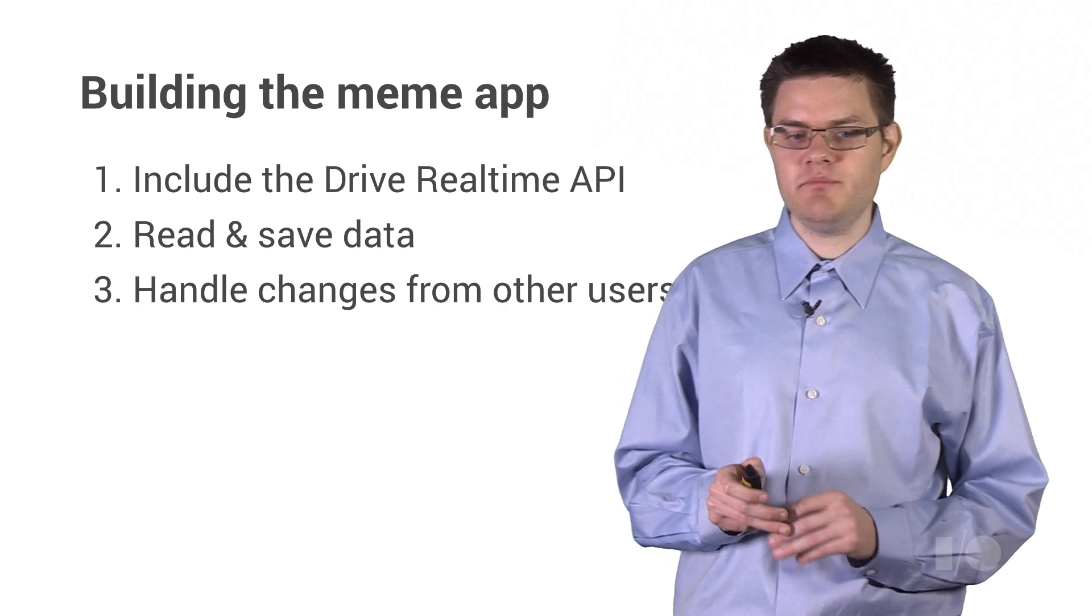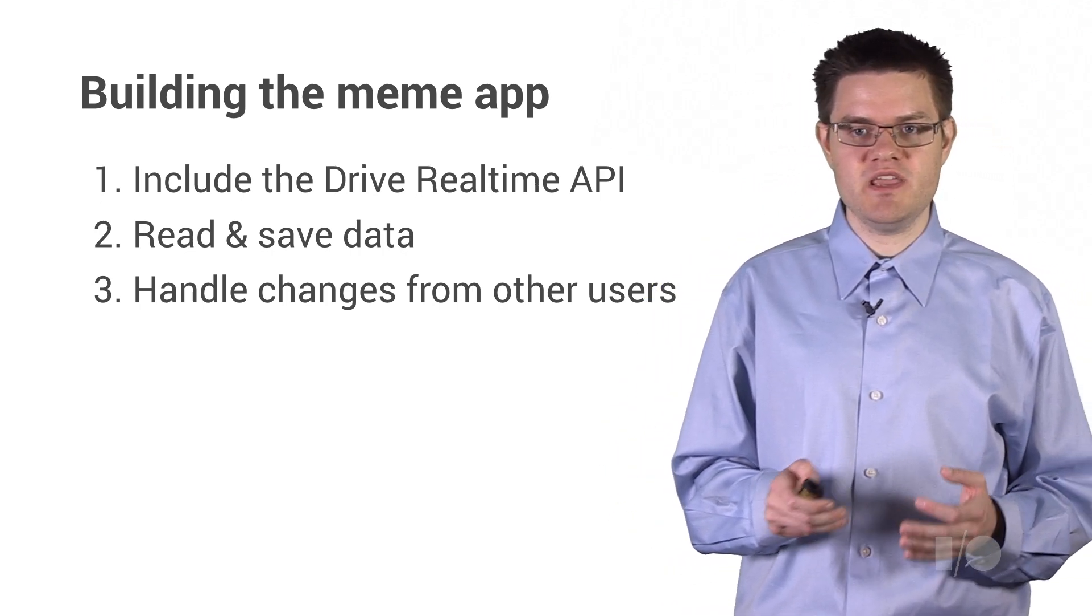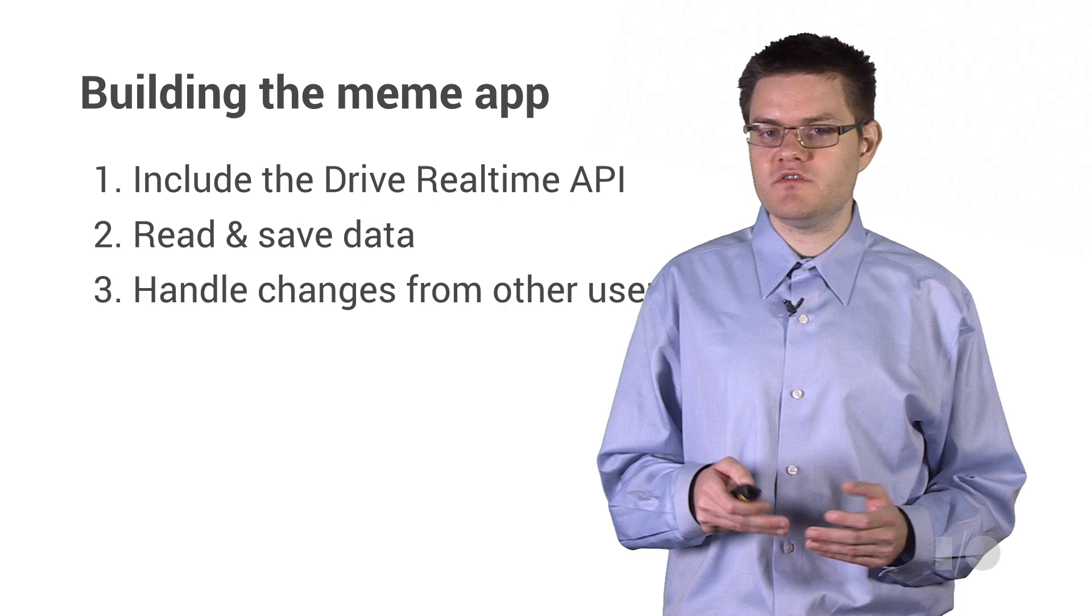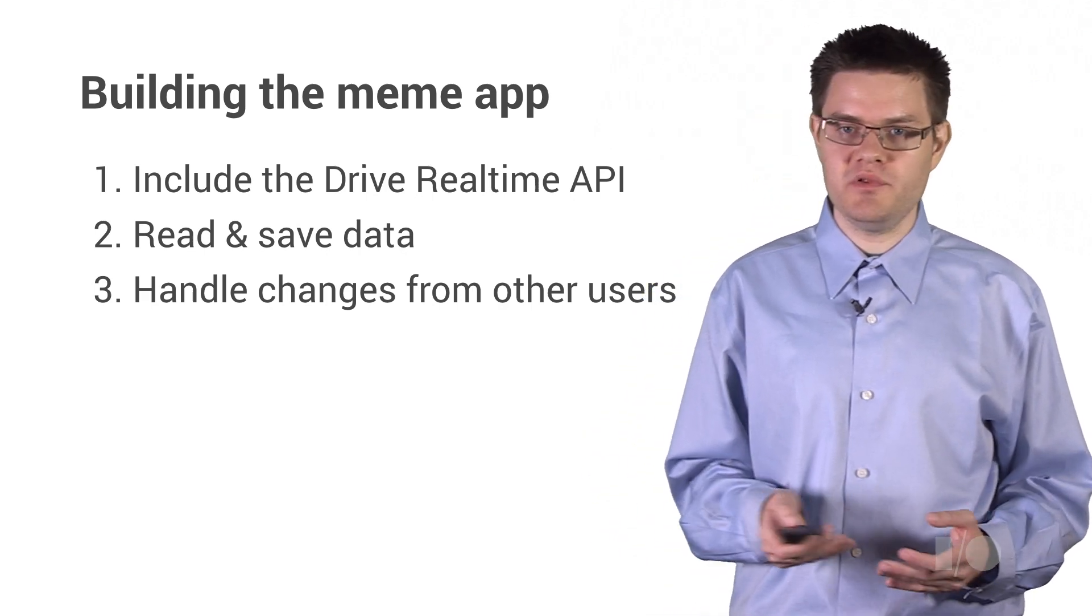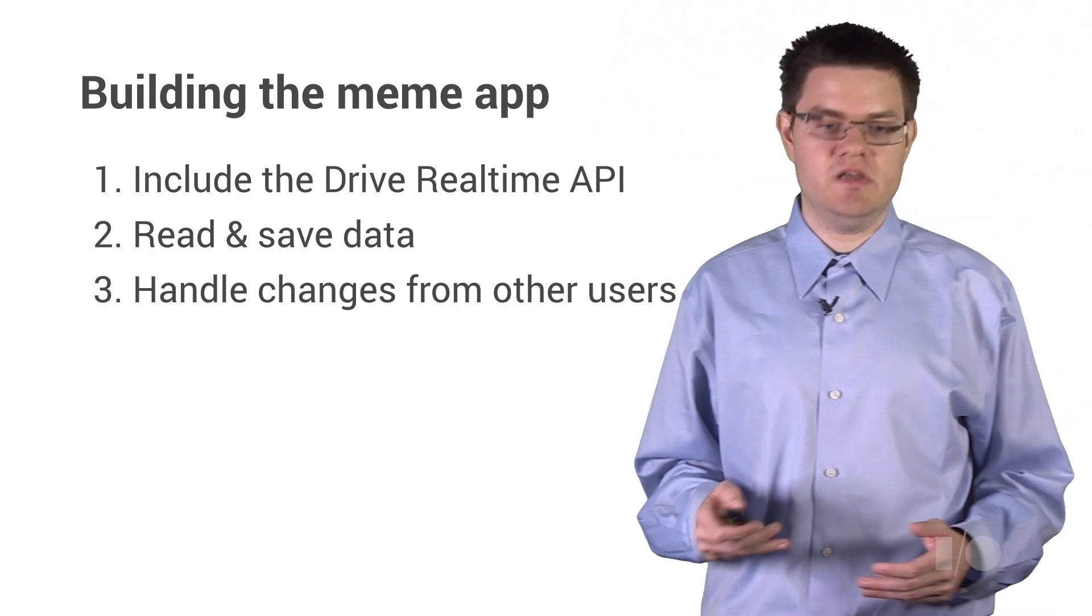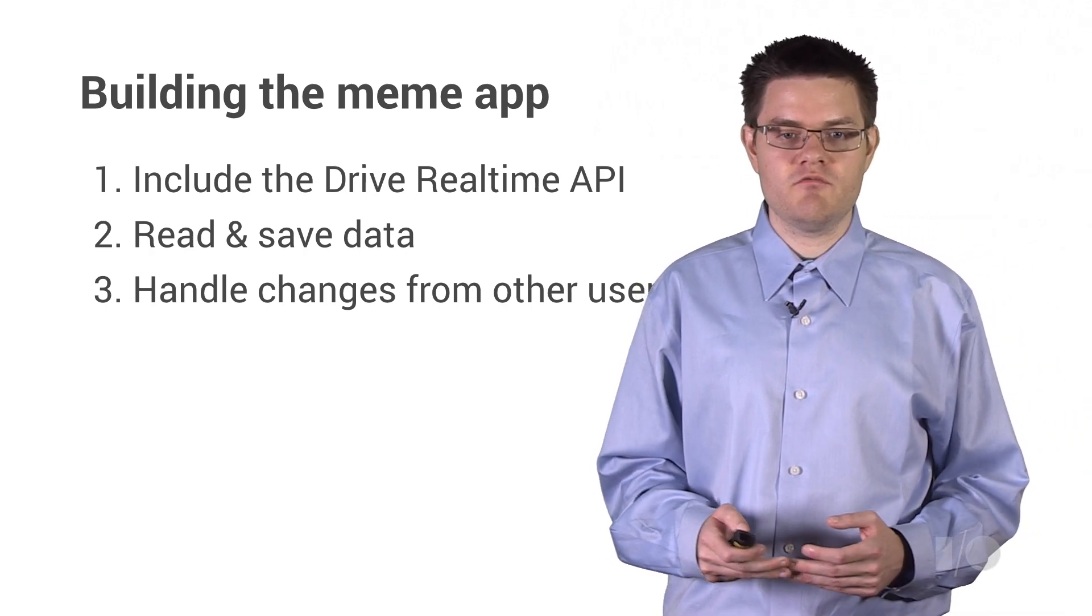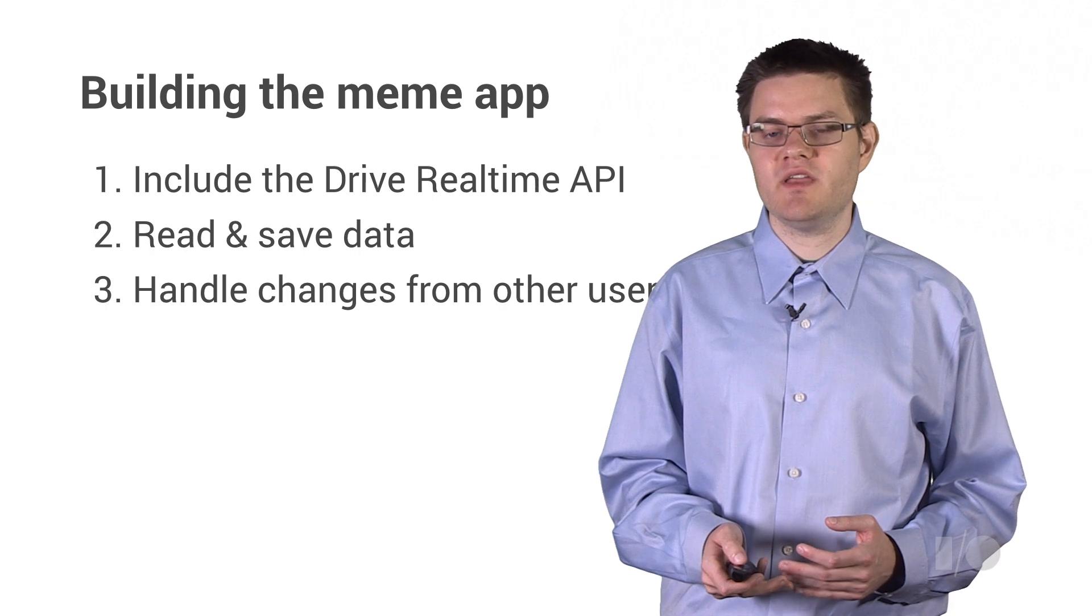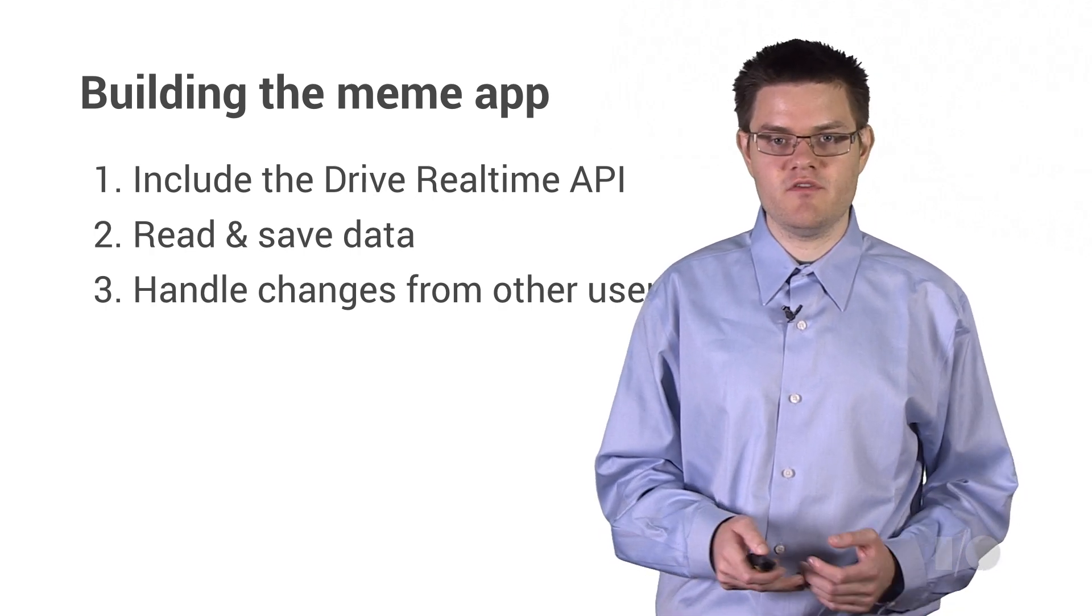So let's go step by step through how we would actually build this meme app using the Real-Time API. The first thing we need to do is we need to include a little bit of boilerplate to load the Real-Time API. We then need to read and write data from what we like to call a real-time data model. And then we have to handle changes from other users, because this is a collaborative app.